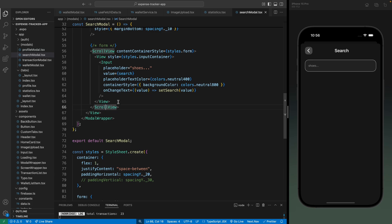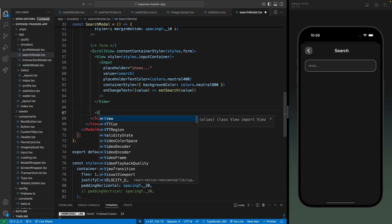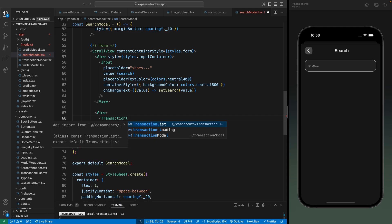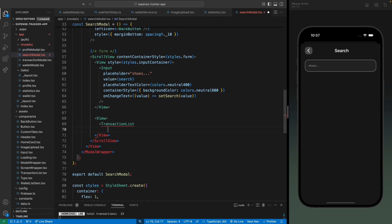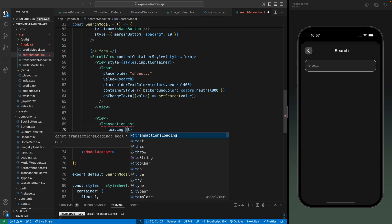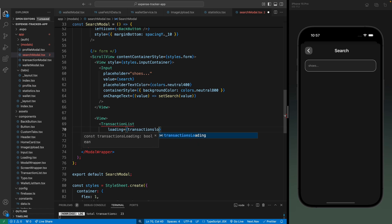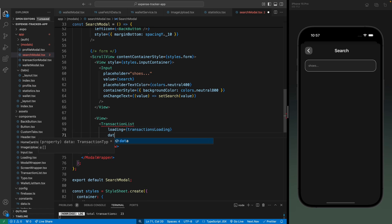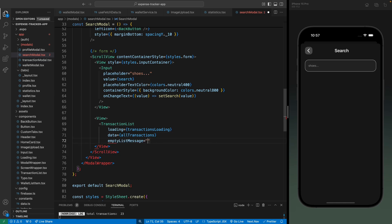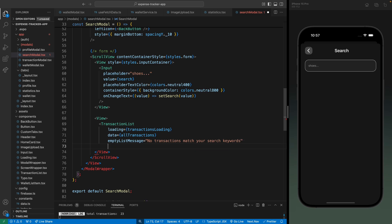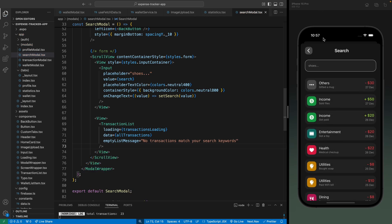Now I'm going to display these transactions after the input. Let's create a view and import our TransactionList component. Let's add a loading property as transaction loading, the data will be all transactions for now, and the empty list message will say 'no transactions match your search keywords'. Let's close and save this. There we can see all the transactions.